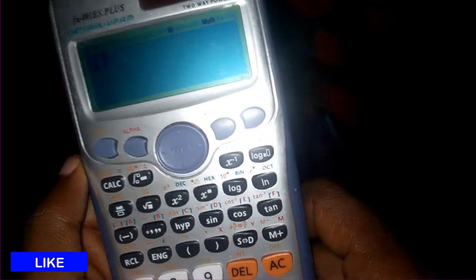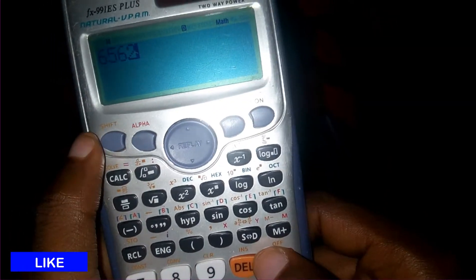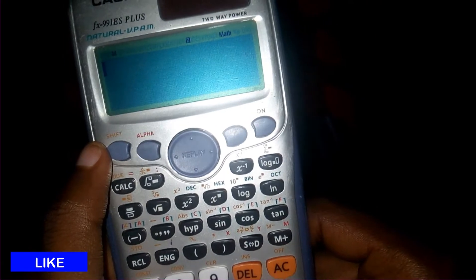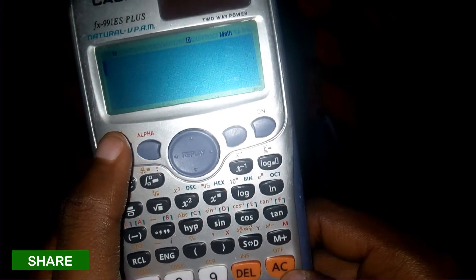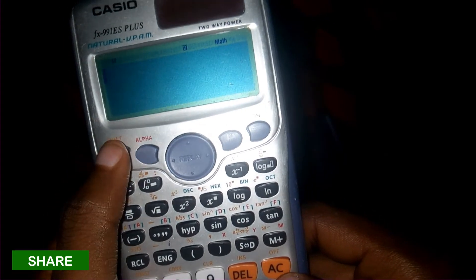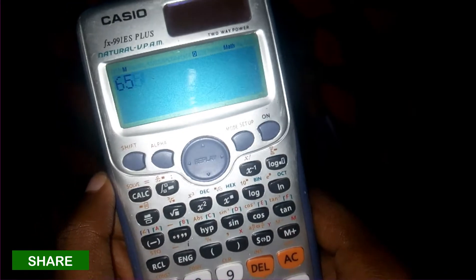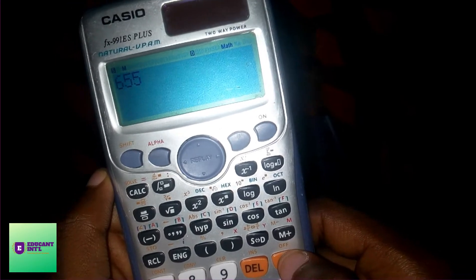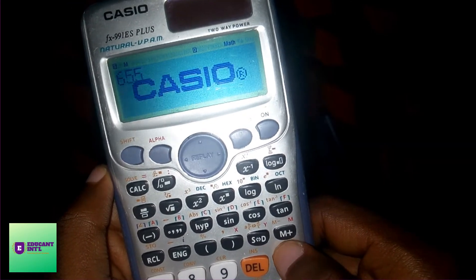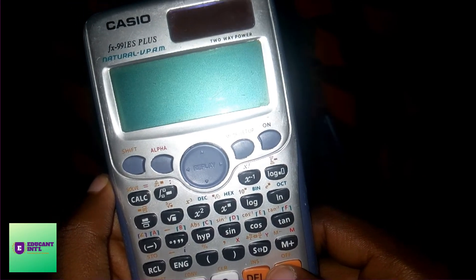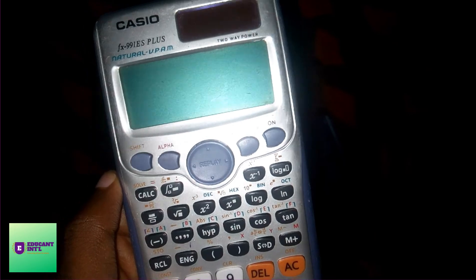If I click Shift and press AC, that is All Clear. And if I press Shift and the button again, that turns it off.